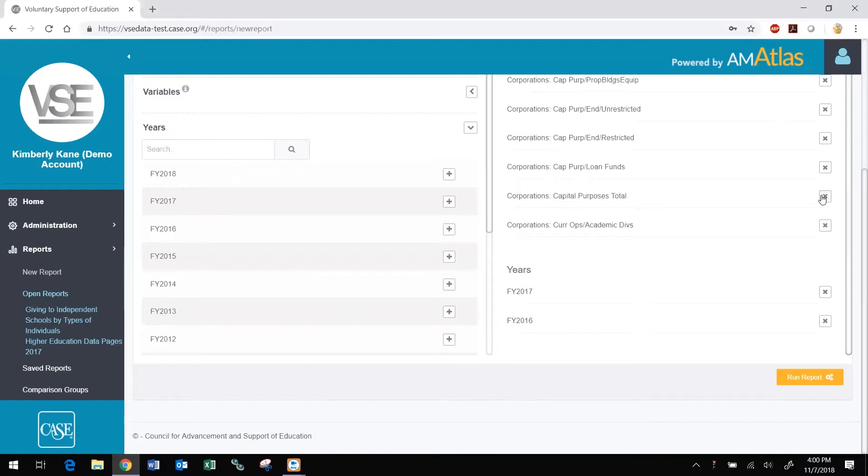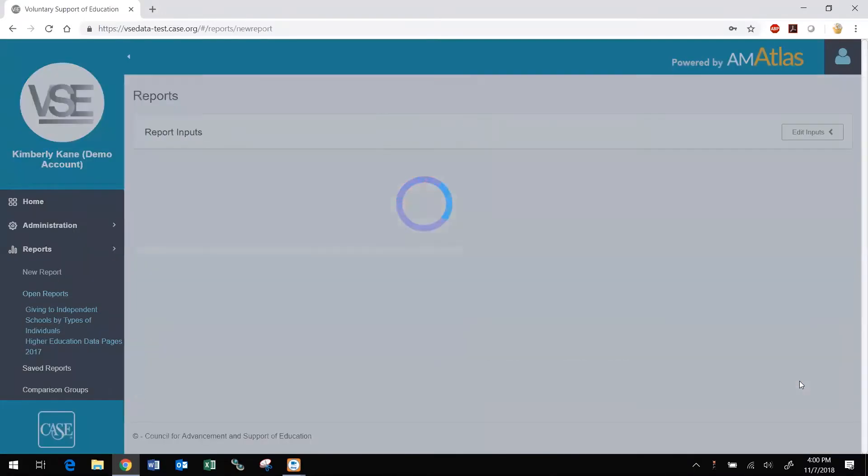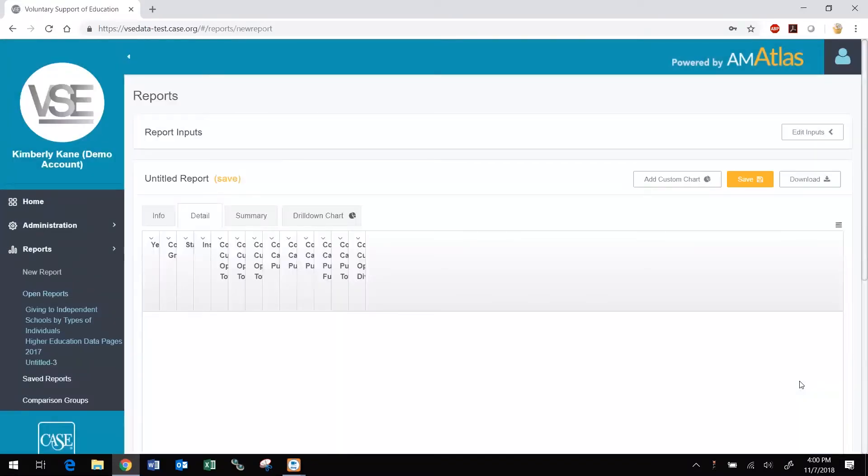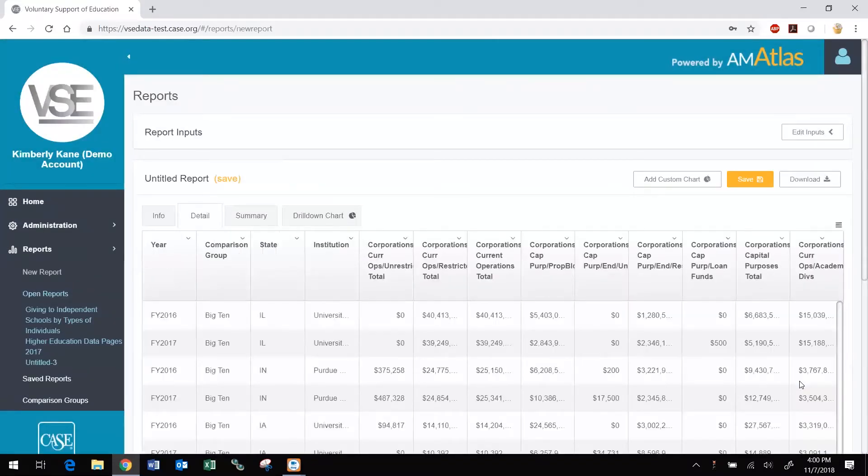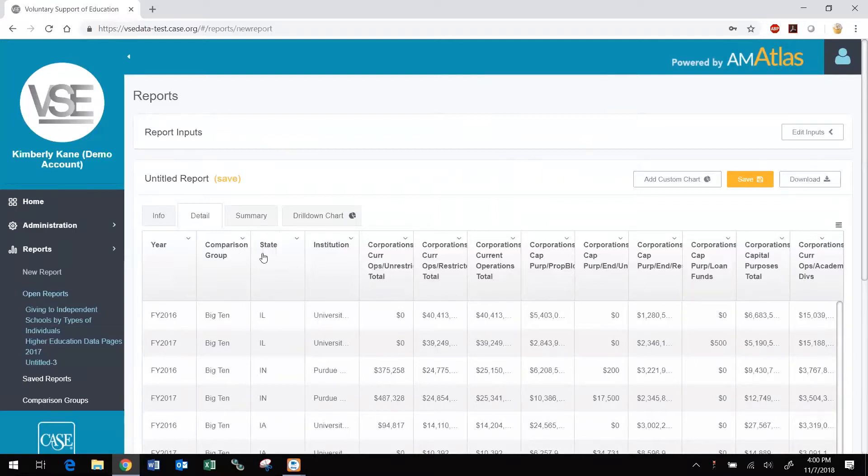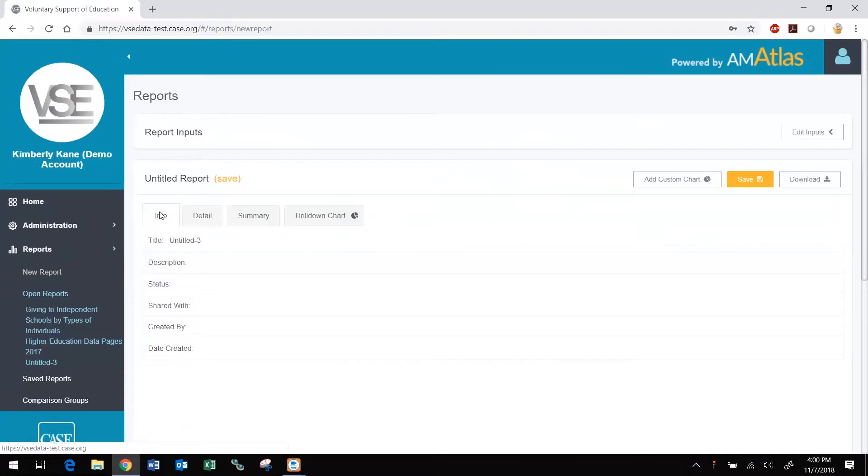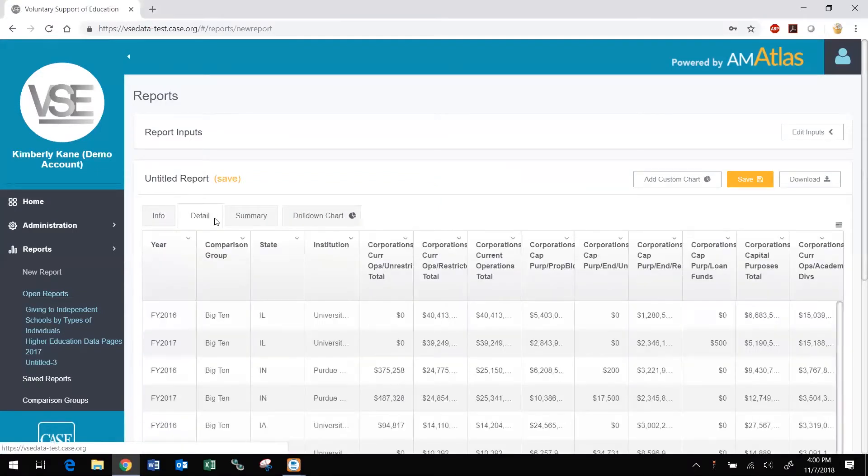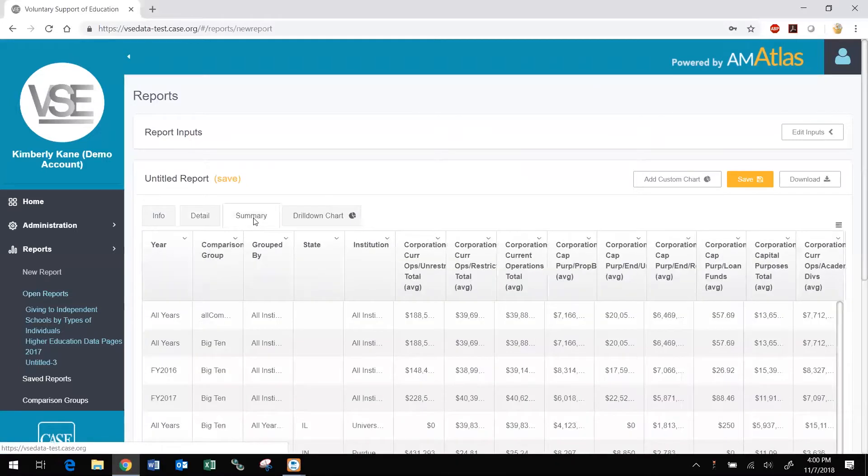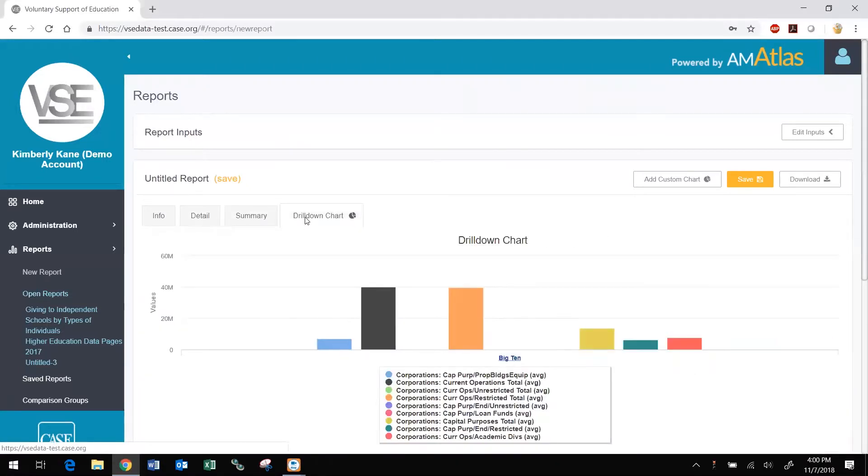When you are done making your selections, click the Run Report button at the bottom right. The Inputs portion of the screen will collapse and you will see tabs, the Info tab for general information about the report, the Detail report, the Summary report, and a drill-down chart.